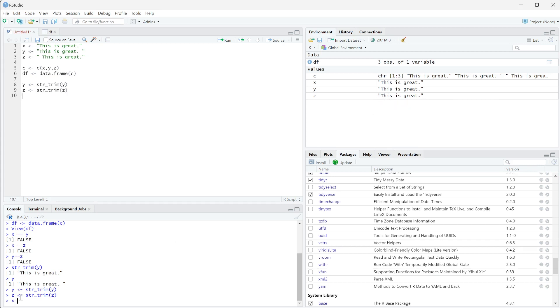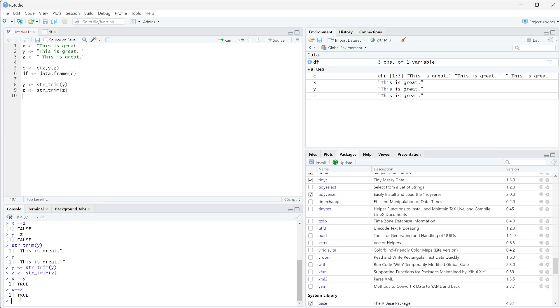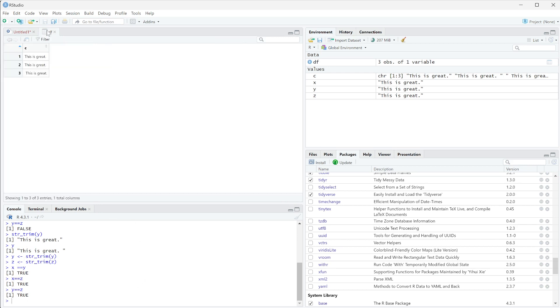So now if we say x is equal to y we get true, x is equal to z we get true, and then y is equal to z we get true. Now they're all equal, but this doesn't actually change our df here. These are still the same.